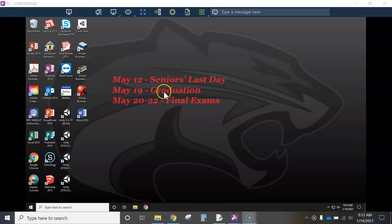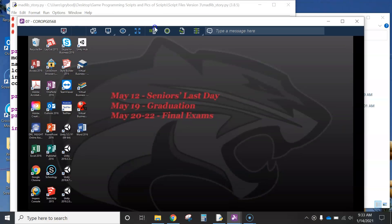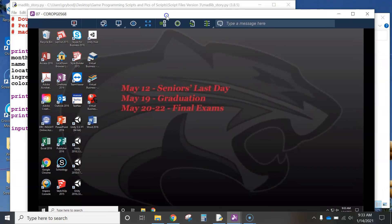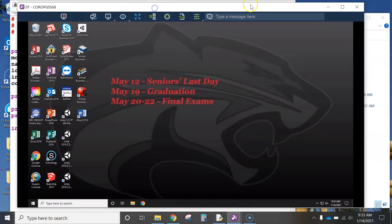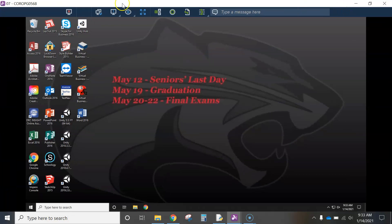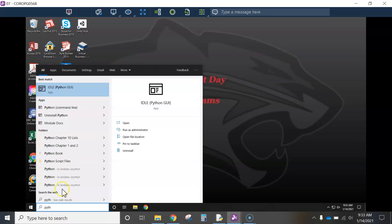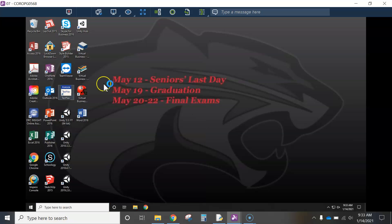Okay, this video is to get you going with the Mad Lib story using Python. So I've just logged into my computer in the lab. I'm using number 7 again. I'll maximize that. And I will open up Python by typing in P-Y-T-H and use the IDLE Python GUI.